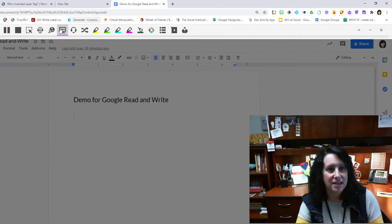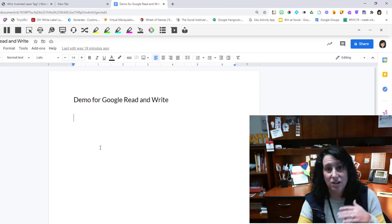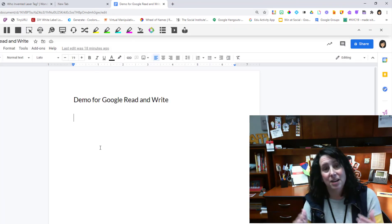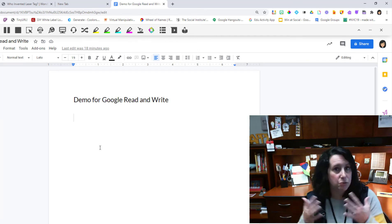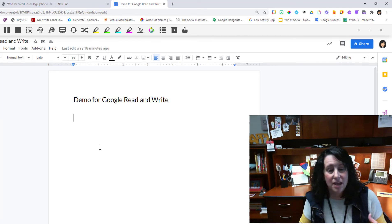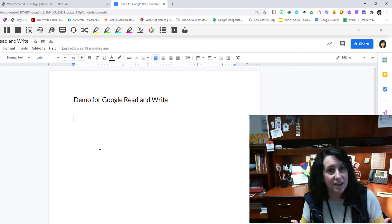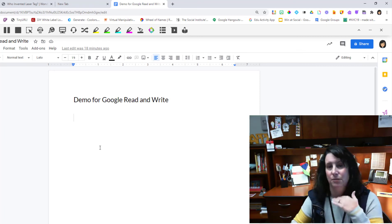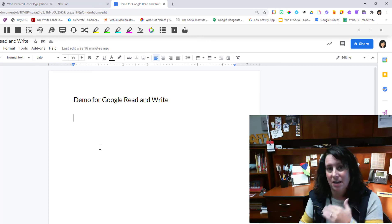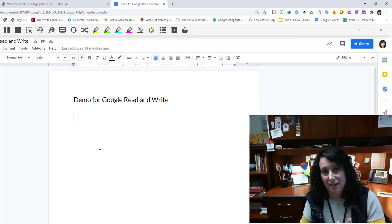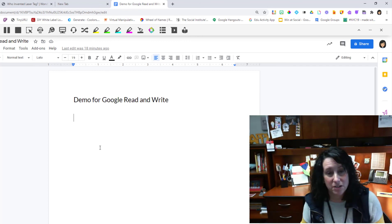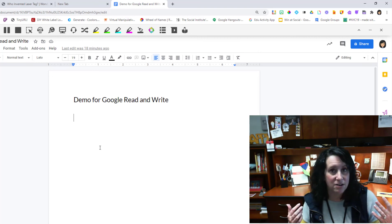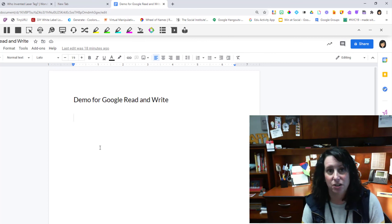Had said, there is going to be another video that accompanies my intro and making sure that you have these items on your child's device. That's going to be from the company and it will demo each specific item that Google Read and Write can do. So I just wanted to make sure you are all aware that this is available to any student in Franklin Township.